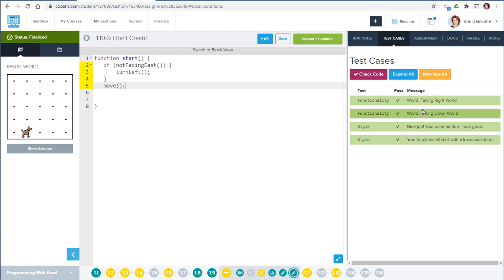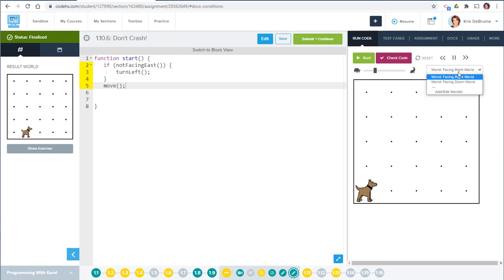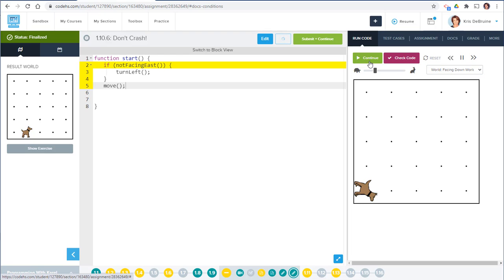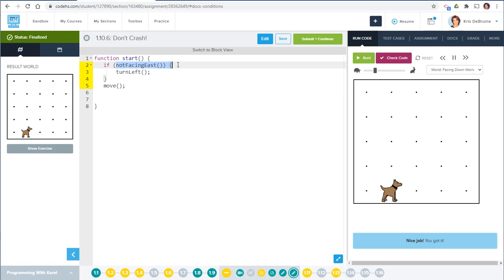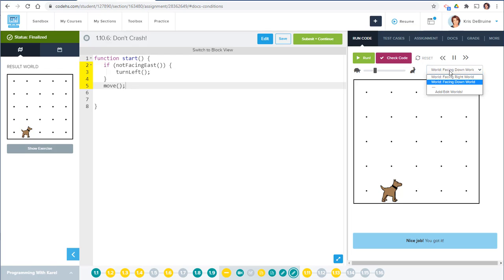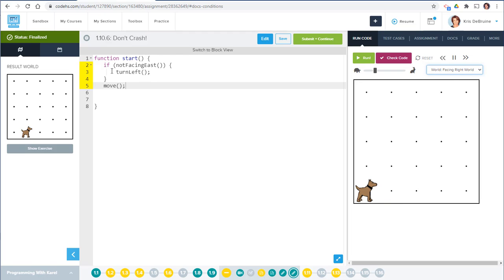Perfect — everything works in both worlds. There are two worlds: one facing right and one facing down. Let's choose the facing down world and run it. It worked. When the dog was facing down, 'if not facing east' is true because the dog was facing south, so the dog turned left and then moved forward. In the first world the dog is already facing east, so 'not facing east' is false — it doesn't turn, it just moves.